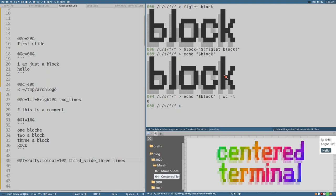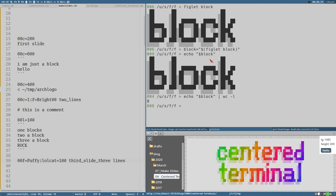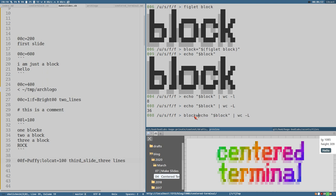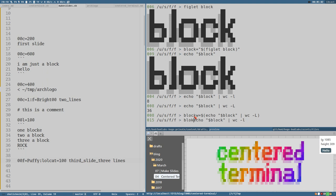The width of the block is we could count the number of characters in each line here and then see which one is longest. But wc has another option, capital L, and that will print the longest line in the text. So there, 36. That's the width of our block. I guess we could store these as well. Let's call it block w for block width is equal to this. And then we can do block h block height is equal to this.